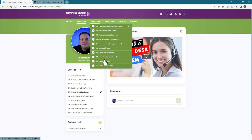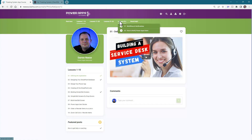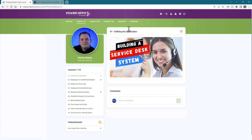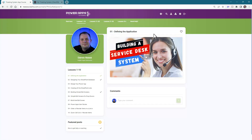Currently we're sitting at 32 videos, and as more zoom calls or lessons are added to the course, they will be added here. Along the way as you're moving through the course, if you need any help...